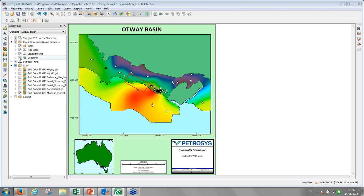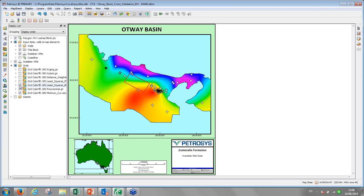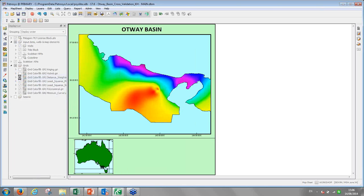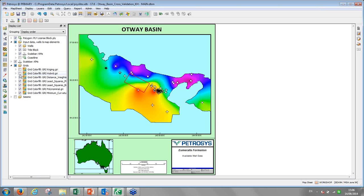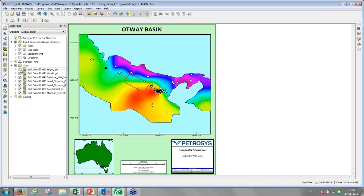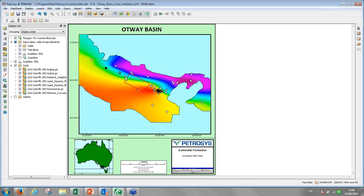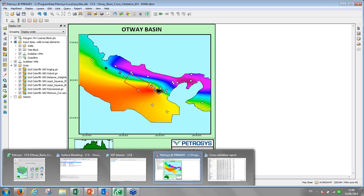The first is minimum curvature, then polynomial, then least squares binomial. As I run through those grids, you will see they aren't really that much different from each other. All those methods give me pretty much the same or similar result. So there is no way to tell visually which method is the best, which gridding algorithm gives the best prediction surface, especially in the area of interest. And this is why we need the cross-validation report.